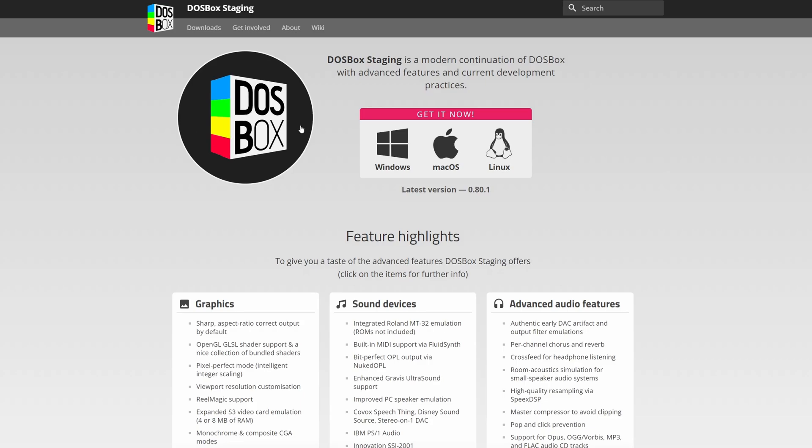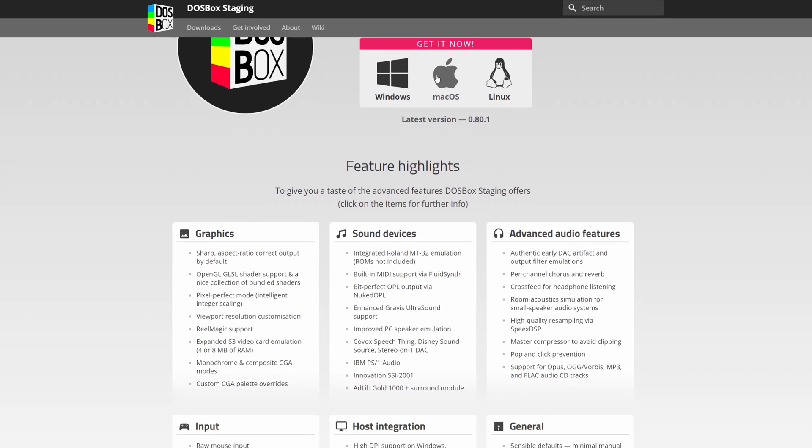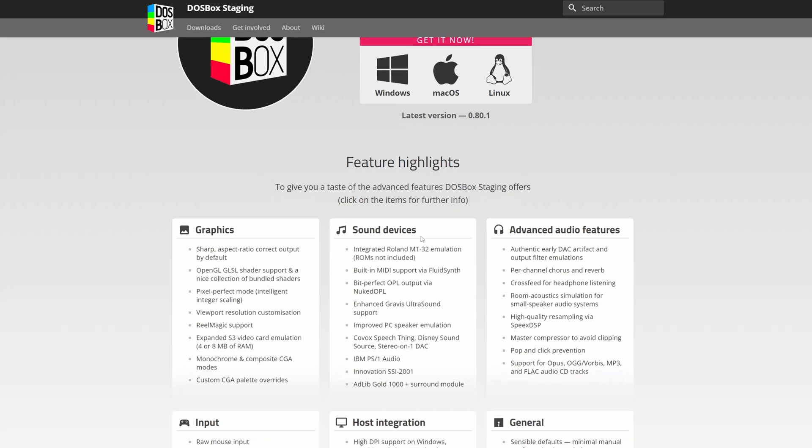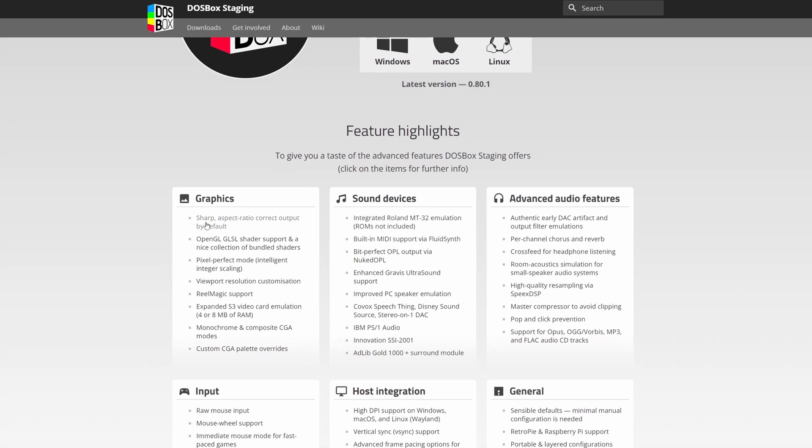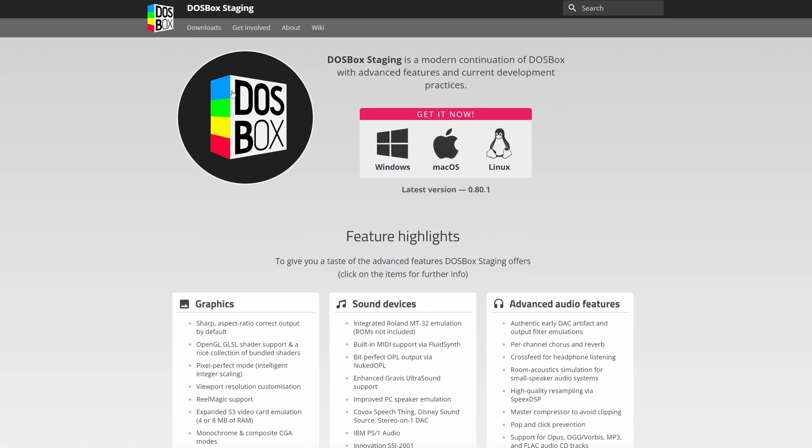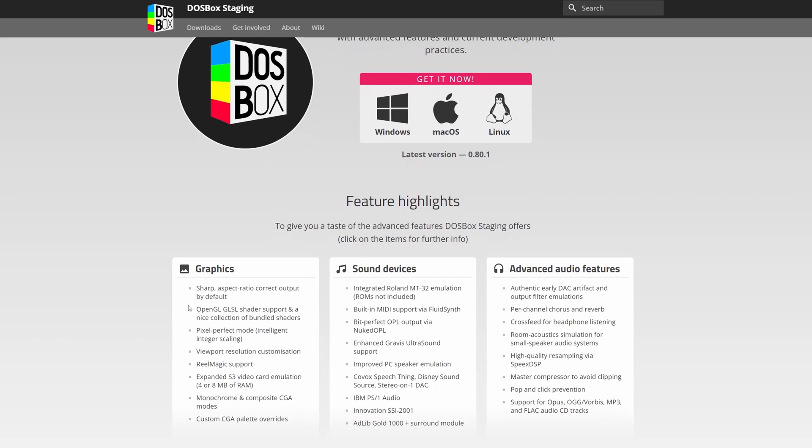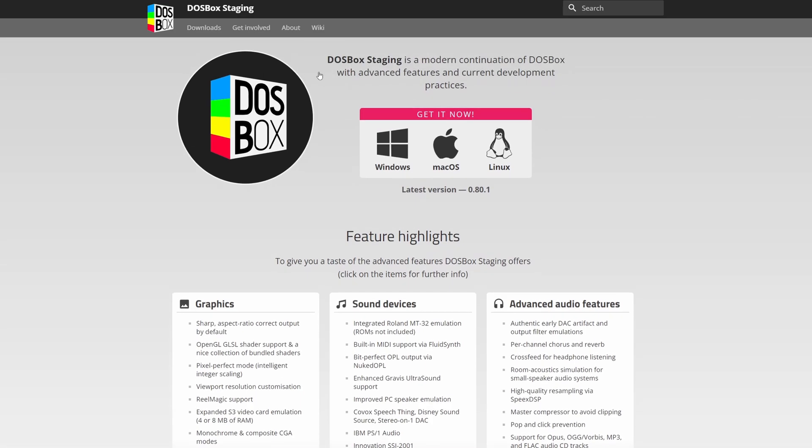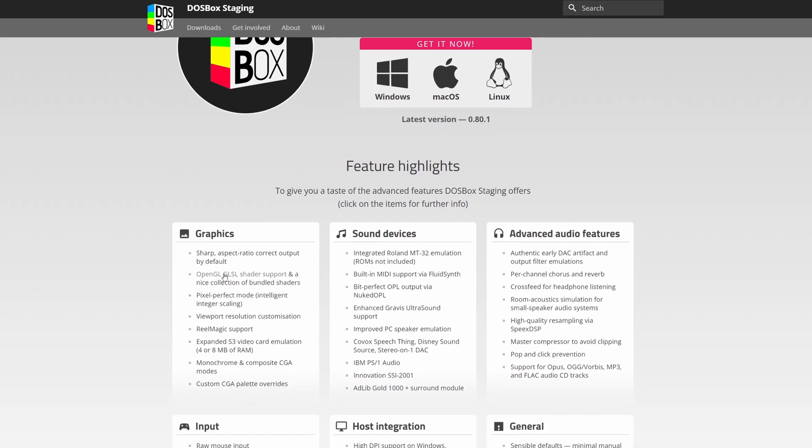Alright, so this is DOSBox staging. This is basically just a version of DOSBox that has some extra features built in. It's got integrated Roland MT32 emulation—you used to have to run a separate program to emulate that for DOSBox. By default it has sharper scaling, an integer scale that's very sharp, whereas regular DOSBox default scaling is kind of blurry. But it's kind of irrelevant because the main reason I wanted to use this is for these OpenGL GLSL shaders.